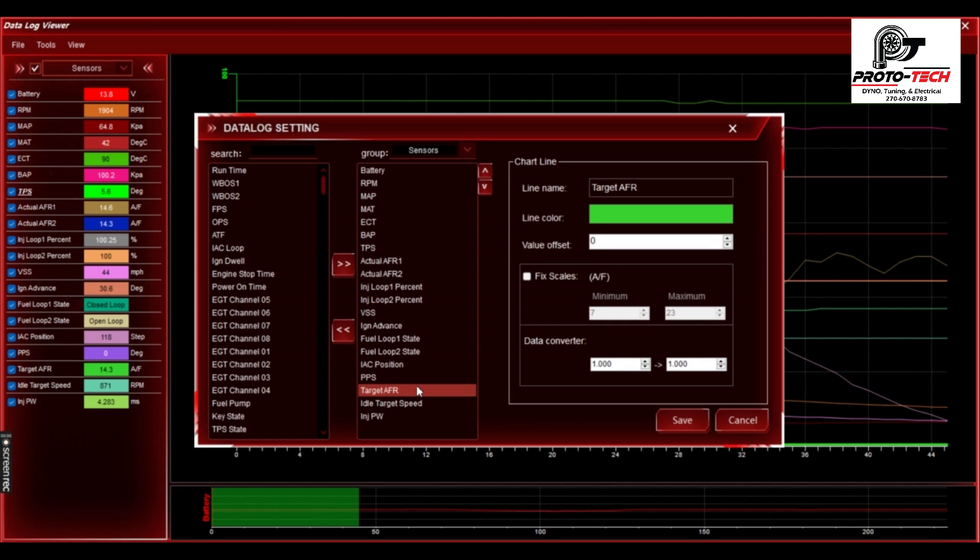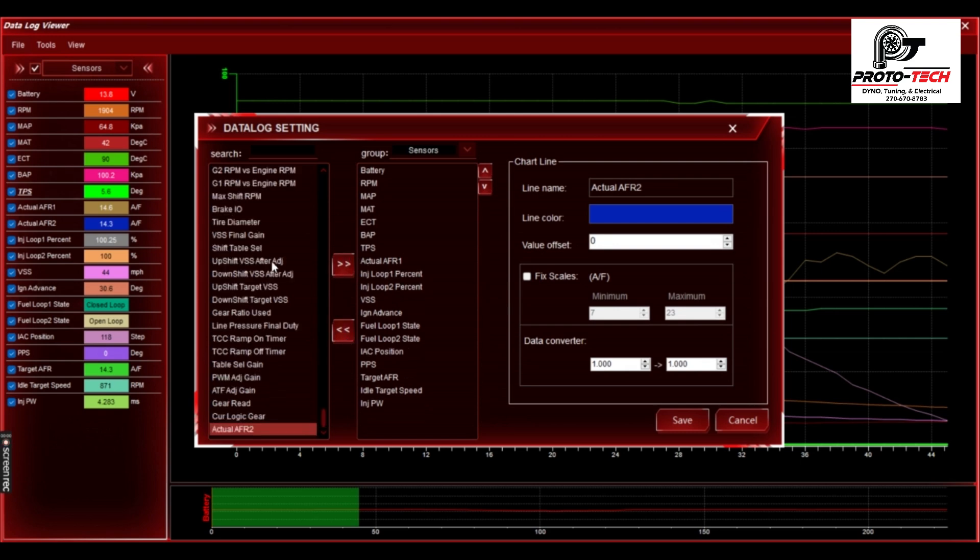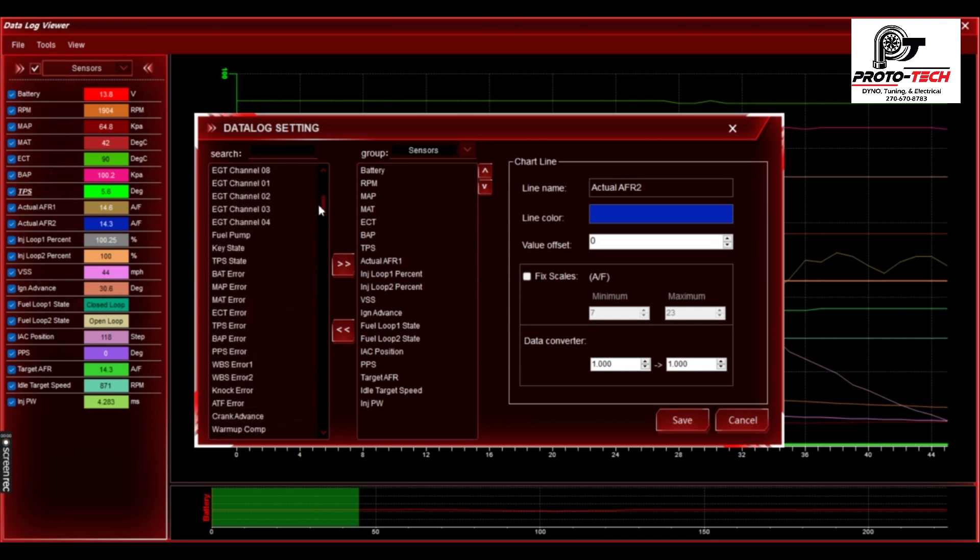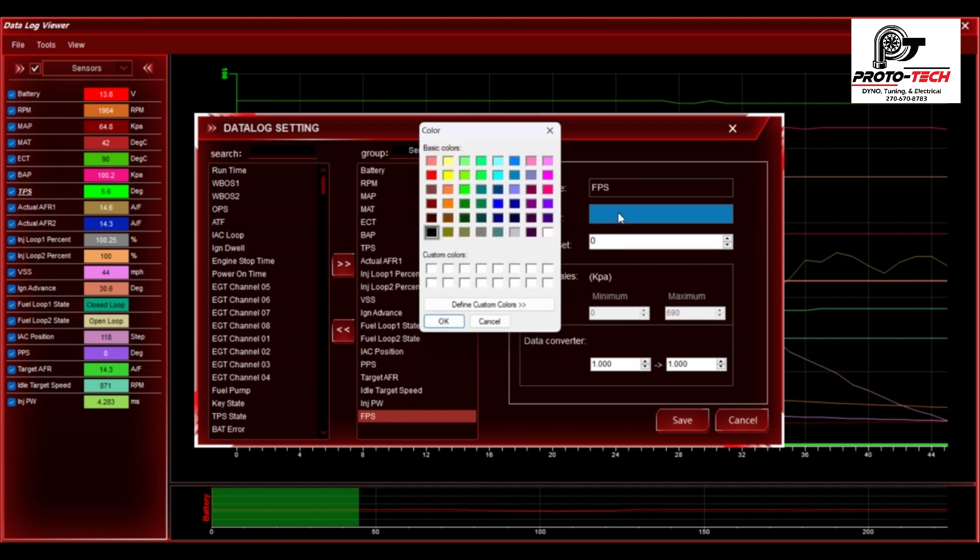If it doesn't populate, then you got to look and make sure that you have enough areas available here. So this is pretty full. This only has one O2 sensor, so we'll just bring this one back over. And let's say that we want to look and see what fuel pressure is. So we can click that and bring it over.